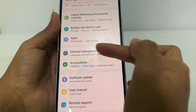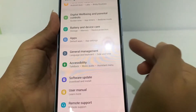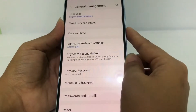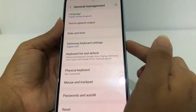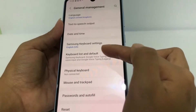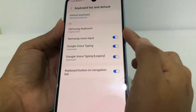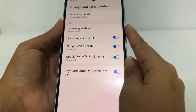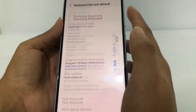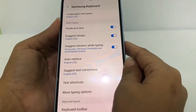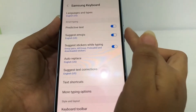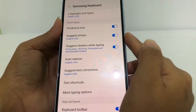Tap on General Management. In this page you will see the 'Keyboard and default' option — tap on that. Then go to the Samsung Keyboard option. You will see the Smart Typing section, and the first option will be Predictive Text.